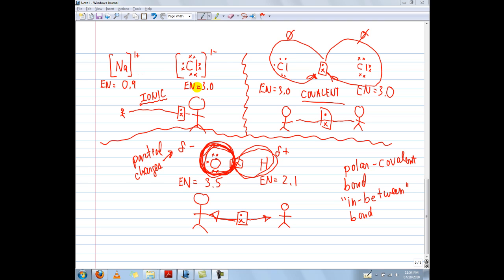Because EN values — the higher they are, the more likely that atom is going to attract electrons towards it. So because chlorine has a higher EN of 3.0 versus sodium at 0.9, the electron is ripped away from sodium and given to chlorine, resulting in a one negative charge because electrons are negative. Sodium, having lost the negative electron, is more positive because of it, and so we have ions now.